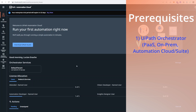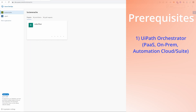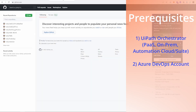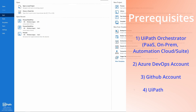Stay tuned in case you want that content. Continuing the list of prerequisites, we're going to need an Azure DevOps account, a GitHub account, and UiPath Studio to actually create the project.